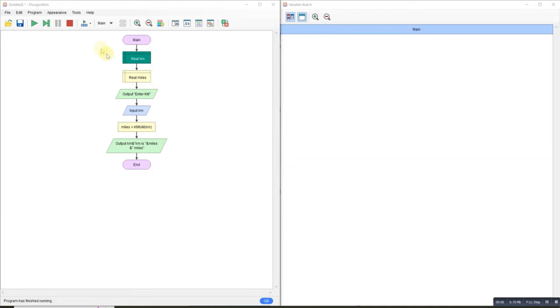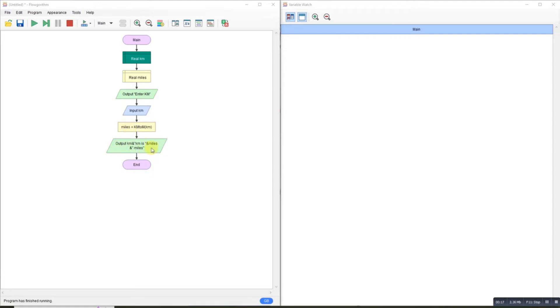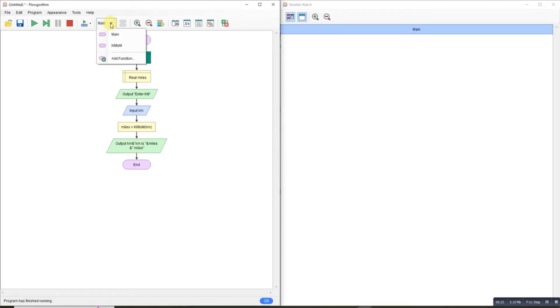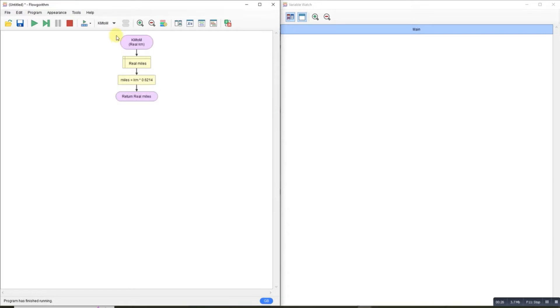Converting kilometers to miles. I've declared my kilometer variable and miles variable. I'm going to ask for the kilometers, do my calculation, and output it using some pretty output. I look at the kilometers to miles function - all I'm doing is passing in the kilometers.